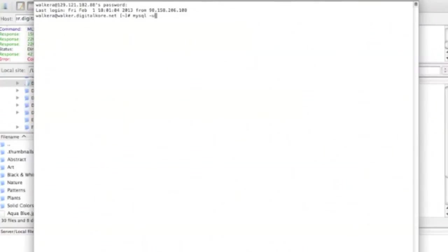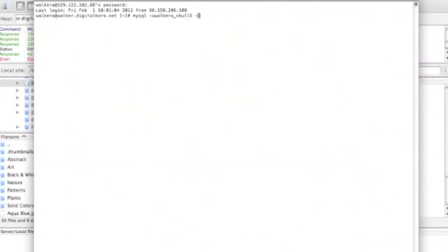Now that we're logged in, half the battle is over. We're going to need a bit more information to finish. You'll need your MySQL username, MySQL username password, and MySQL database name. You should have this information available to you, but if you don't, you can find it in your forum folder's core.includes.config.php file.